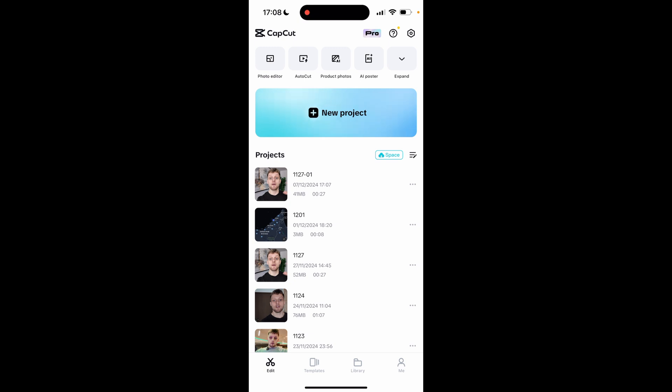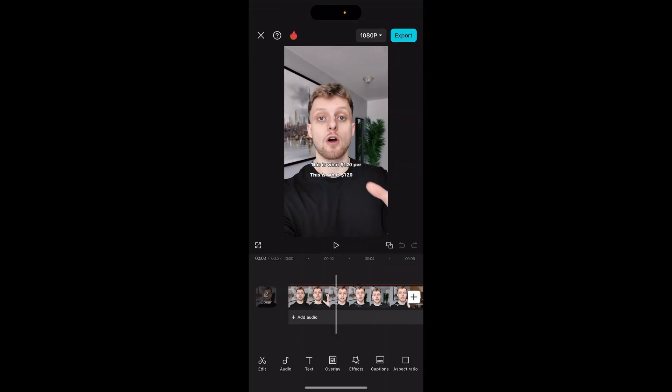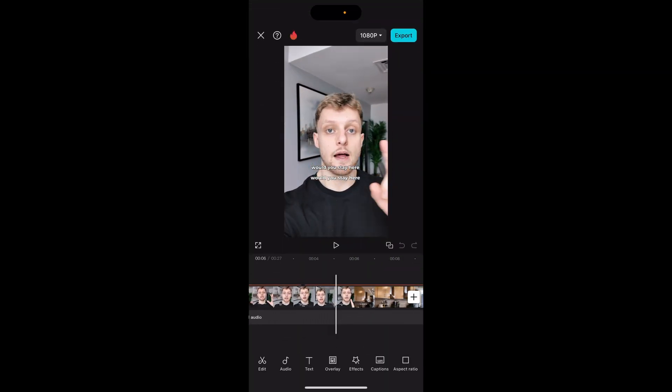In this video I'll show you how you can upload your CapCut videos to Google Drive. So first once you've opened up CapCut you either need to create a new project or go ahead and edit an existing project.